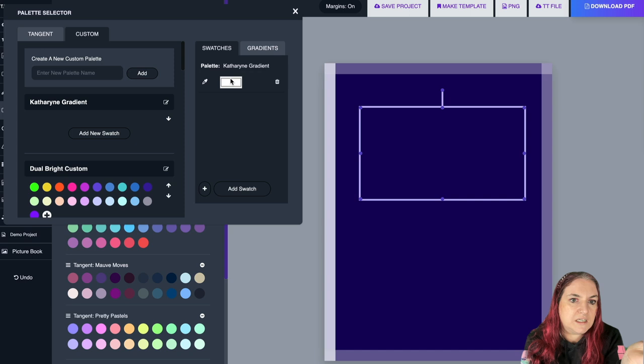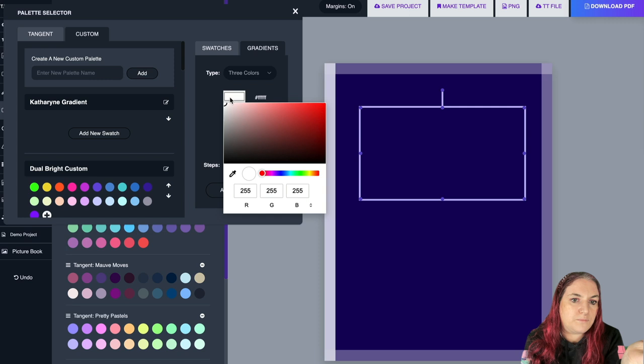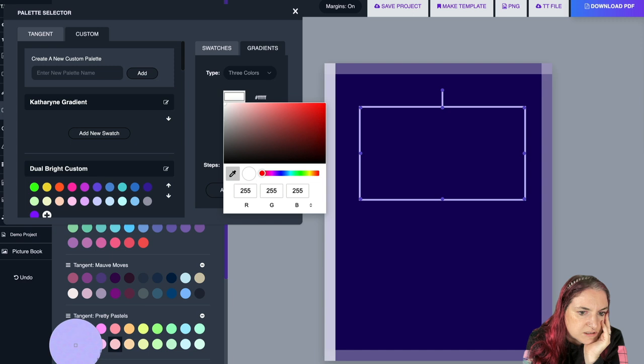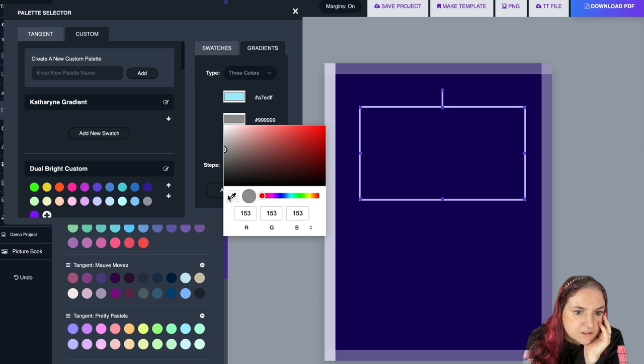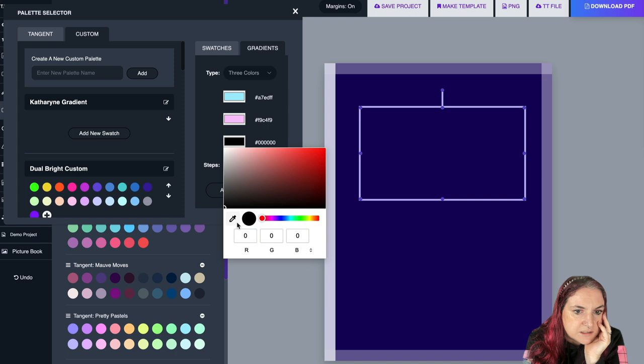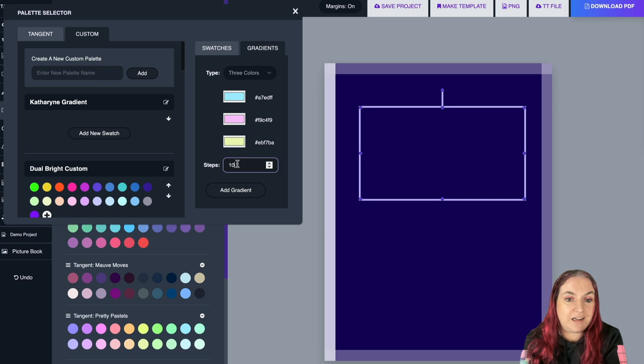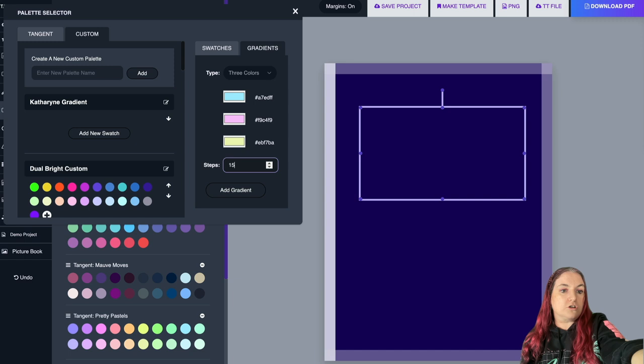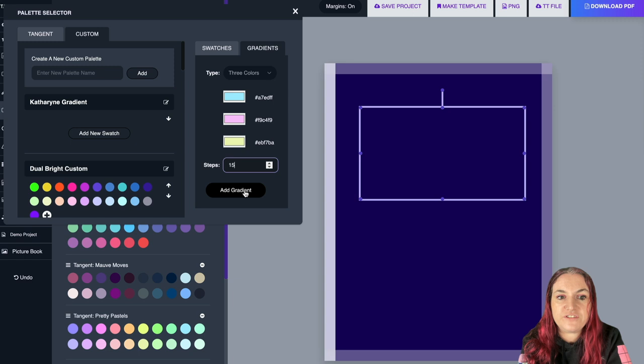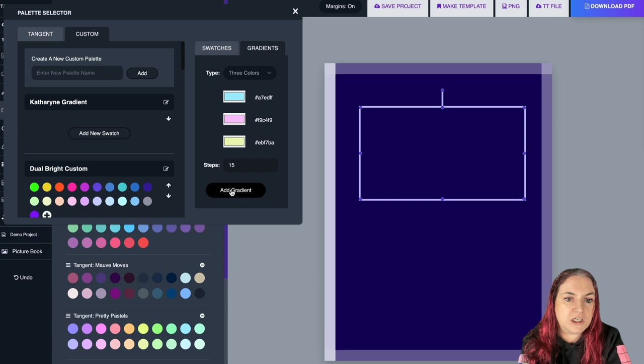I'll start with a pastel color, make the gradient go through pink, then finish on yellow — this is like magic. You specify how many steps you want, and each step becomes a swatch added to the palette. With 15 steps, it adds 15 colors transitioning from the first color through to the last. There it is — I've just created a new gradient palette from those three colors.